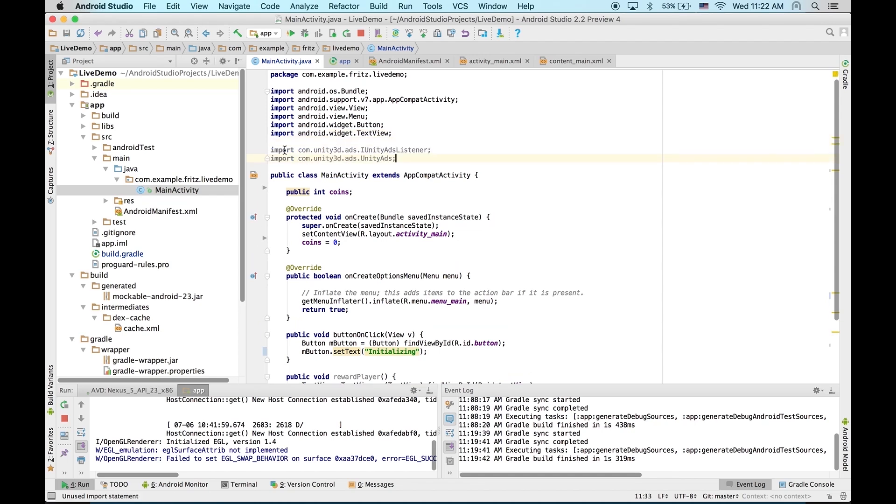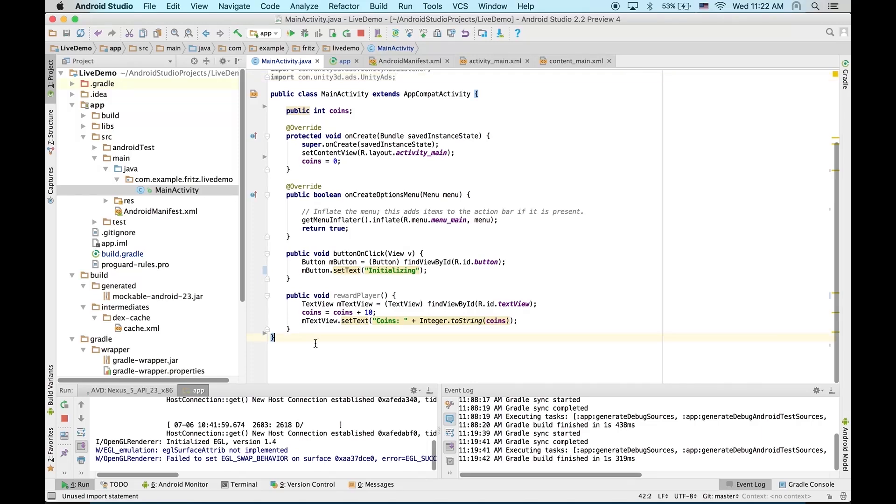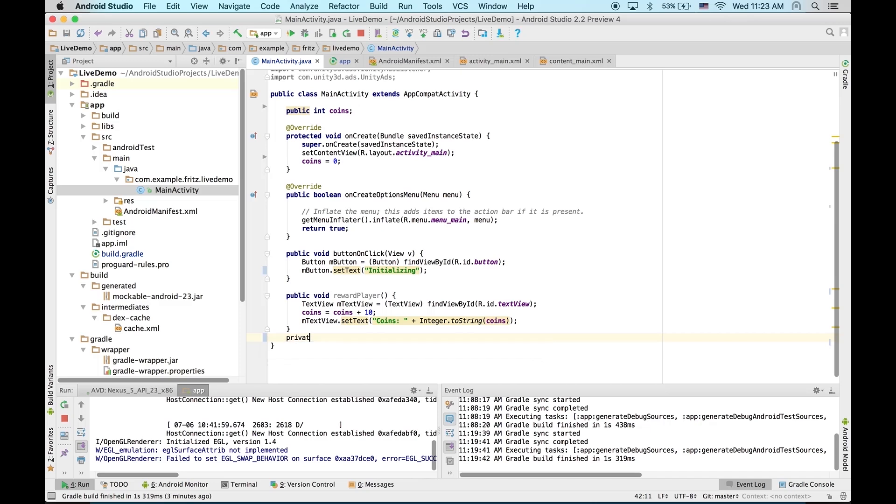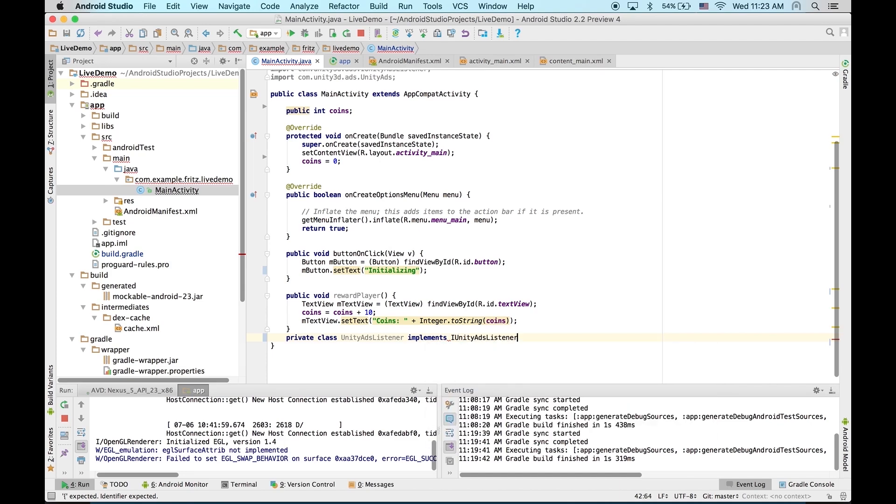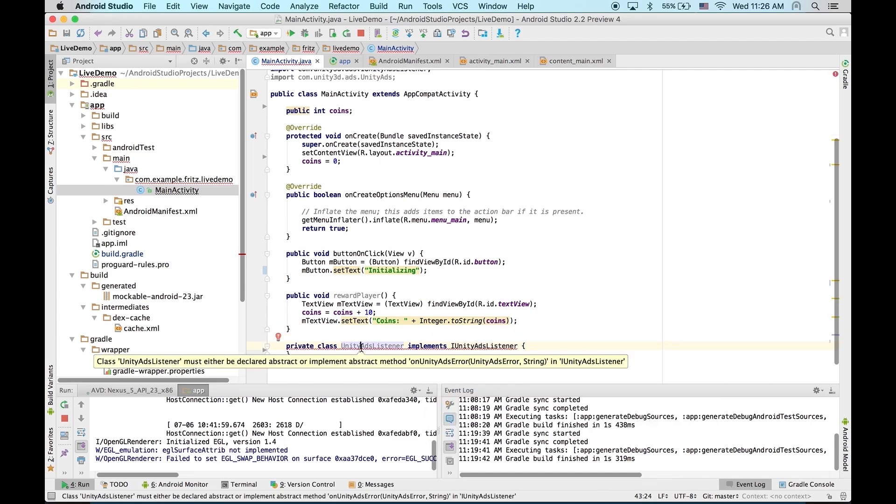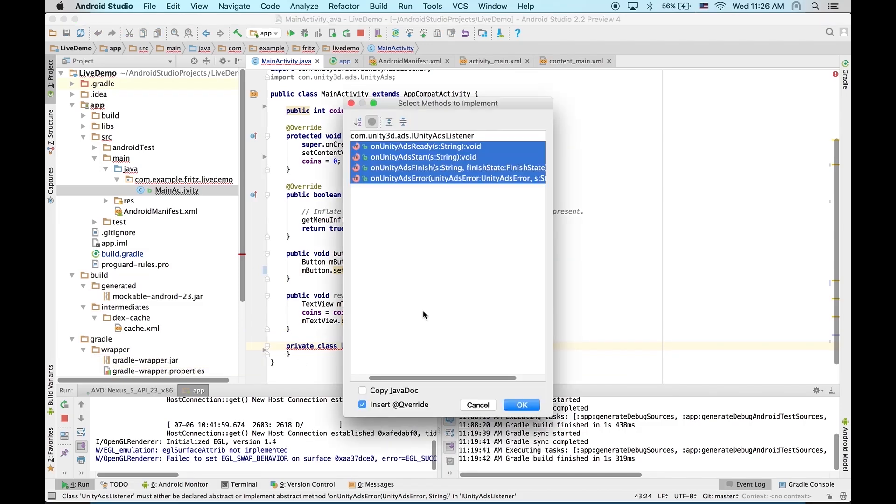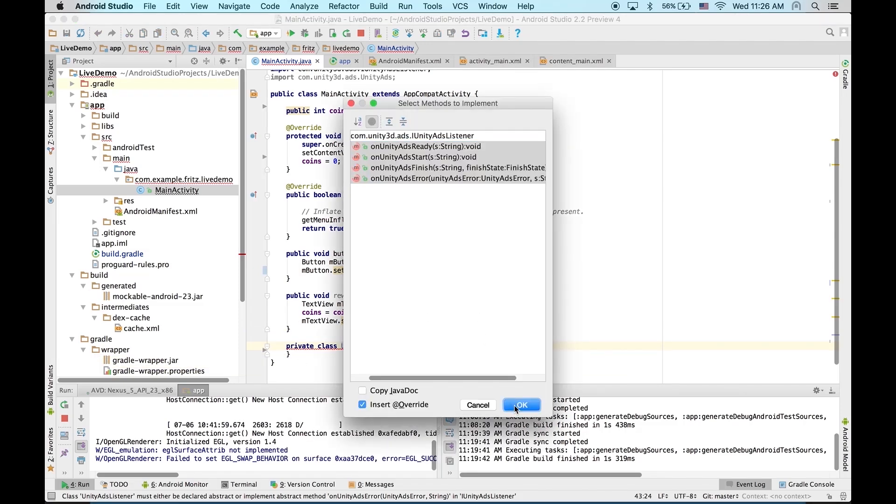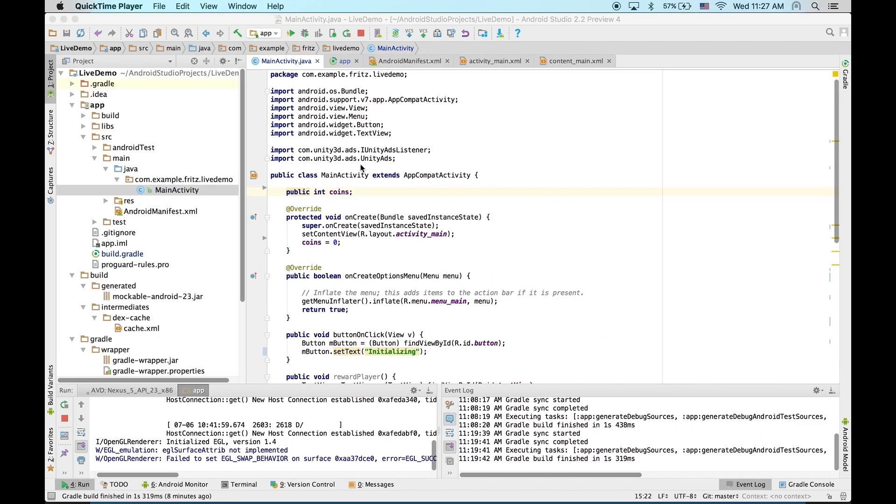The first thing to do is to import the libraries for Unity Ads. Then, we can add our listener class. Now, if you select this line and mouse over it, you'll see a little light bulb. And if you click implement methods, it'll add all of the required callbacks automatically. And that's all we need for our Unity Ads listener for now.